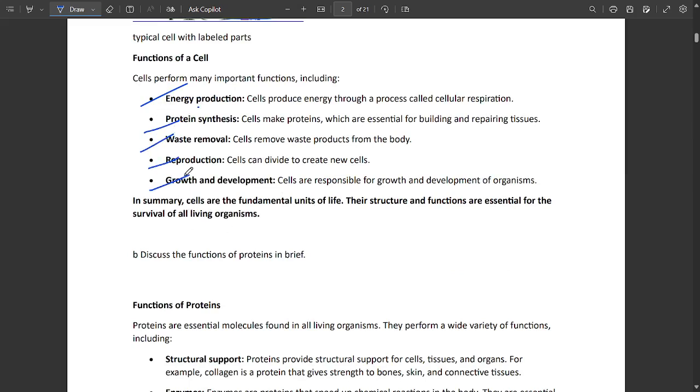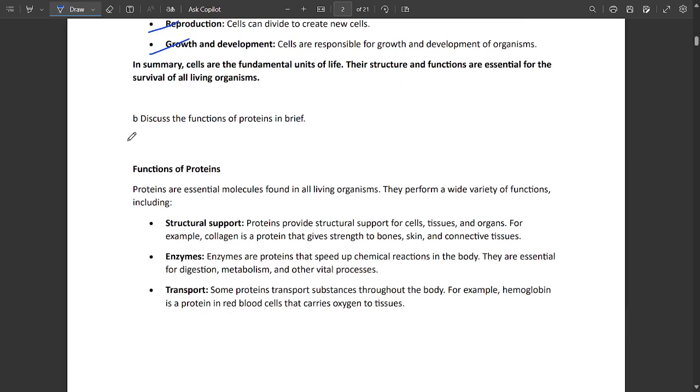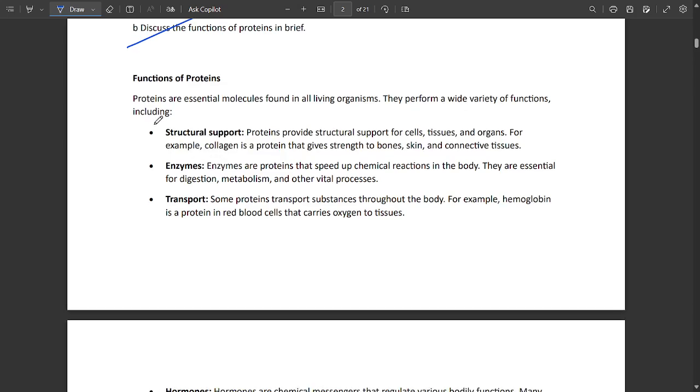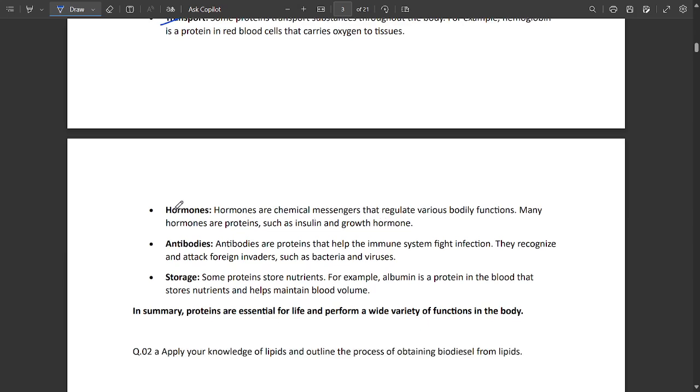Next question: discuss the functions of proteins in brief. Functions include structural support, enzyme support, transportation, hormone changes, antibody storage, etc.